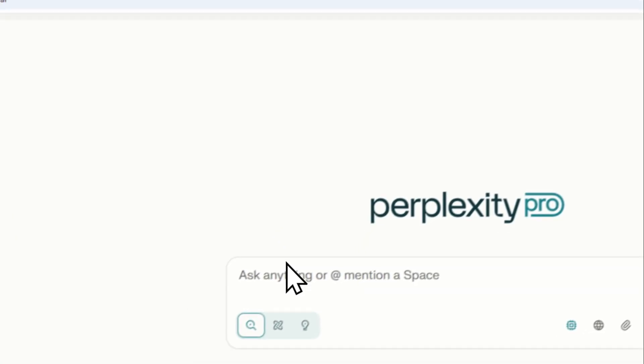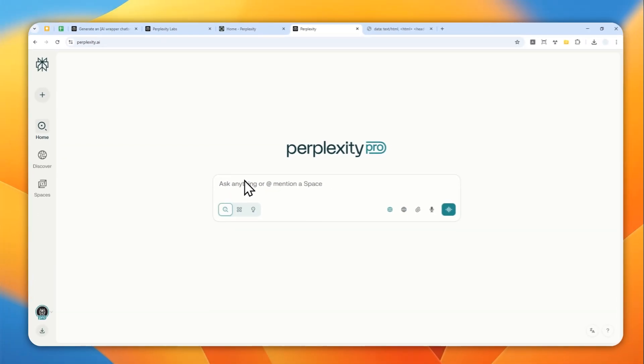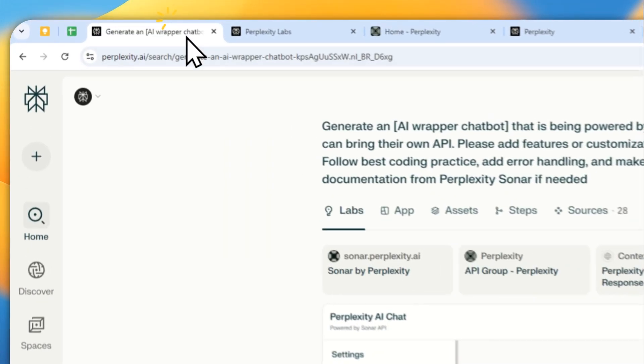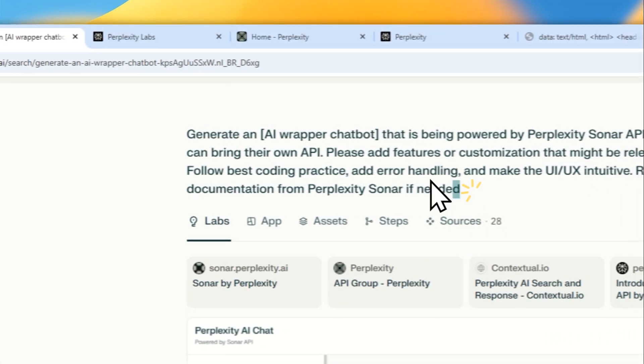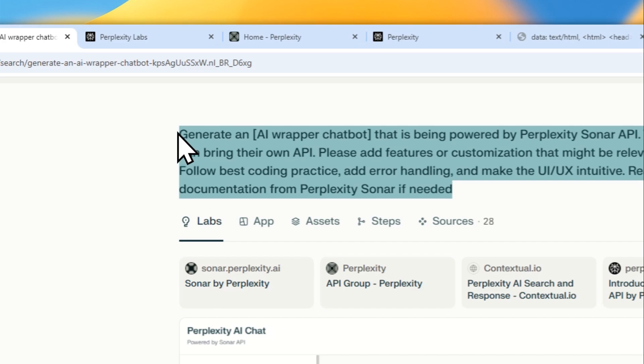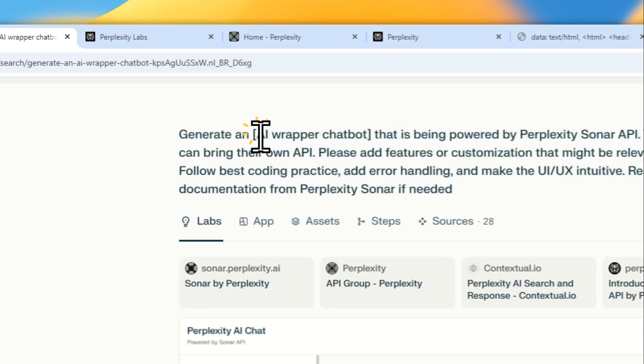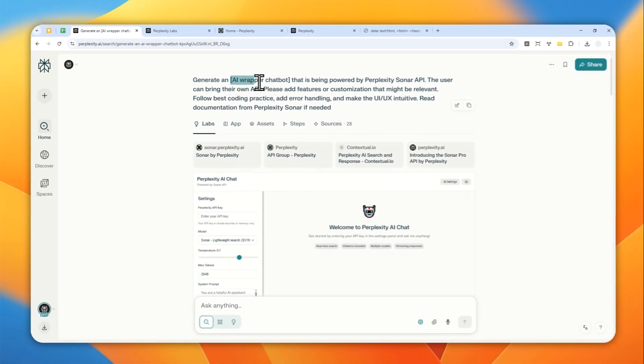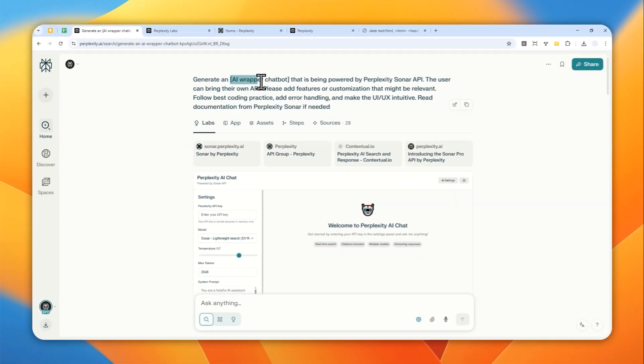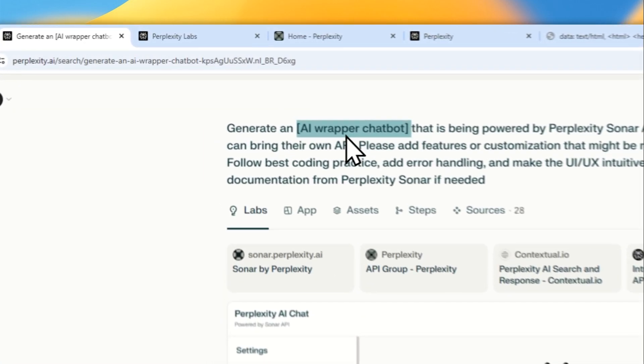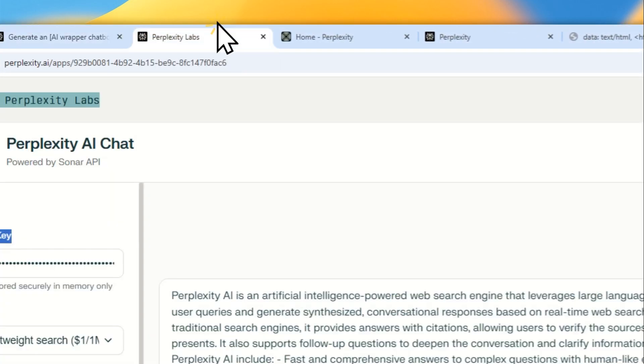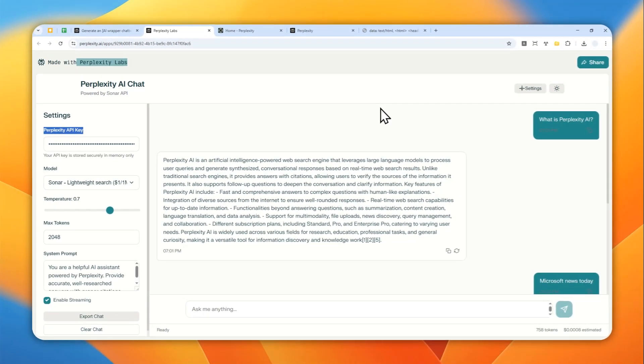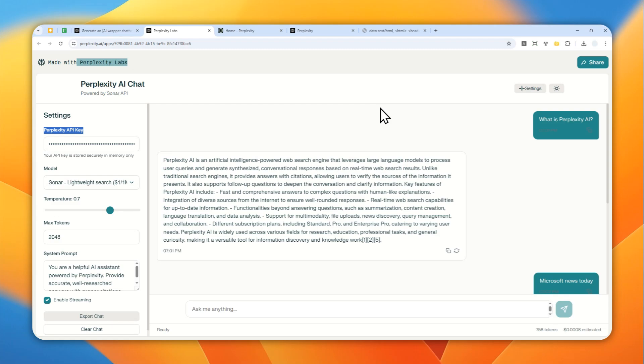First, let's go to Perplexity.ai and then you have to use this AI prompt. And don't worry, I'm going to provide the prompt in the video description. So basically, you want to generate a tool which in this case, actually on my example earlier, I'm using, I'm creating an AI wrapper chatbot. So this is called AI wrapper chatbot. It's just the wrapper of Perplexity Sonar API.